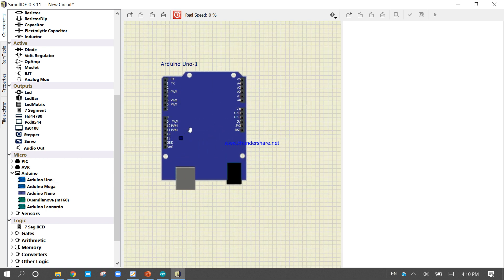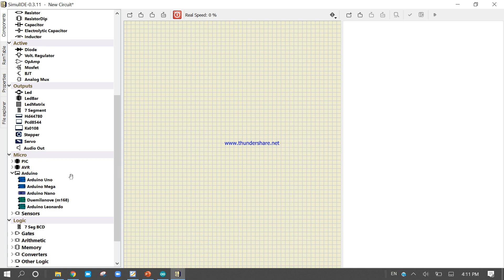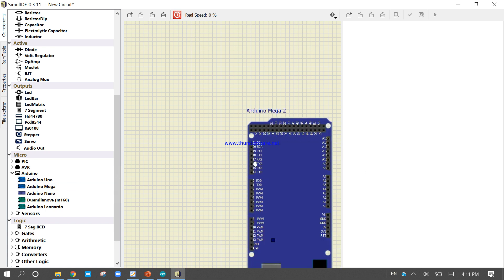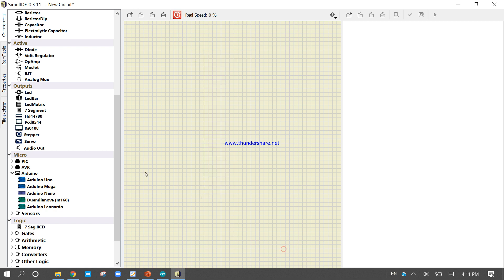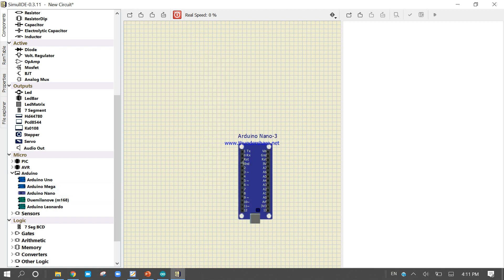Arduino Uno - we can simulate the program, we can write our code from this platform. I will show you in next videos. After that, we can use the Arduino Mega if you want. Arduino Nano. And if you want to use NodeMCU and other things, you can use this platform.